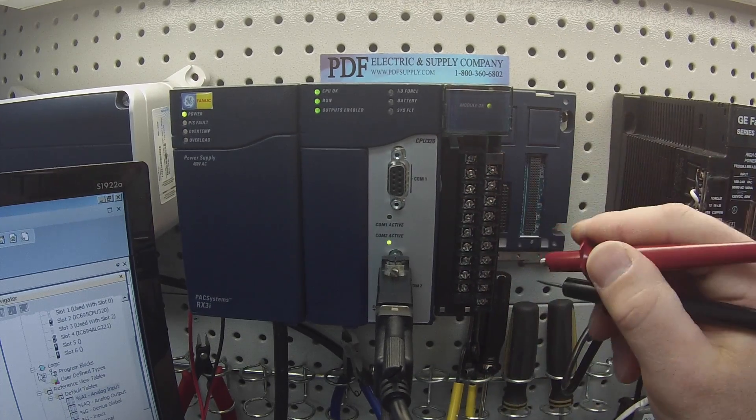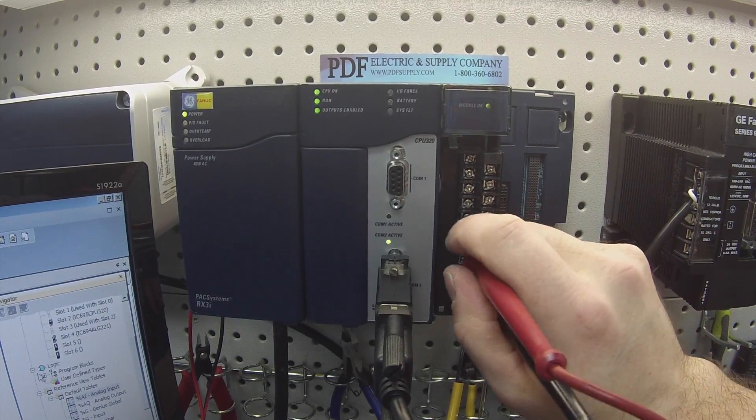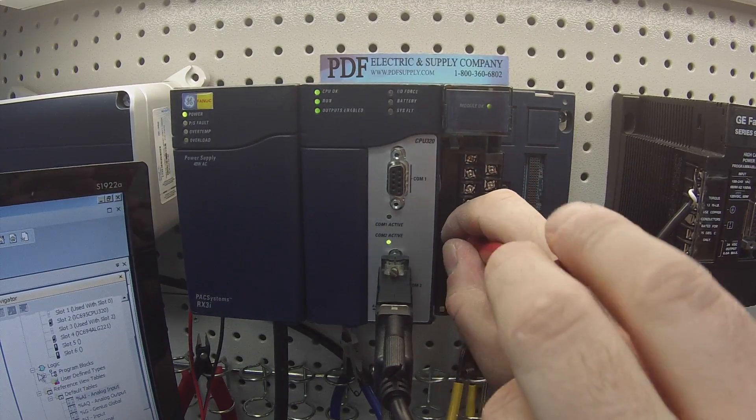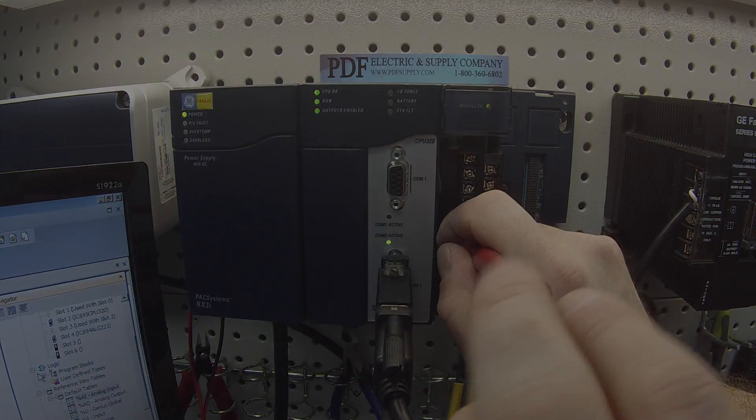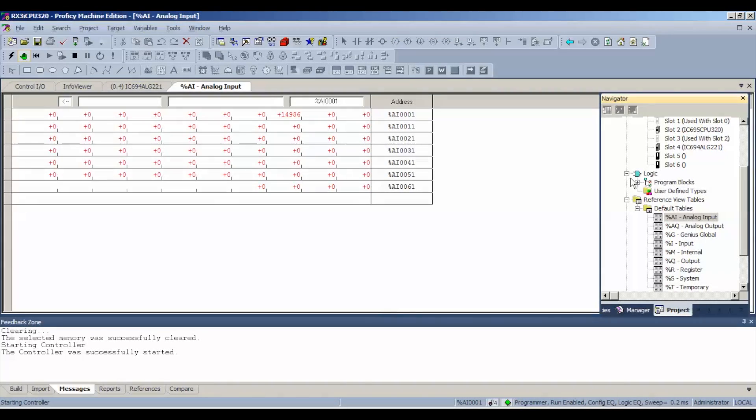Make sure that when you're probing these channels, that you go up and down the range and check the full values and the stability. You need stability in these units as well. Here's the last channel.